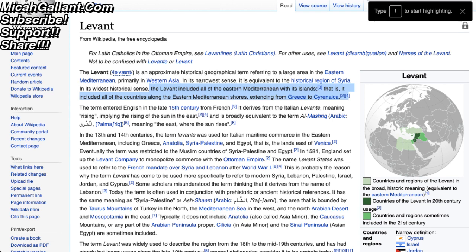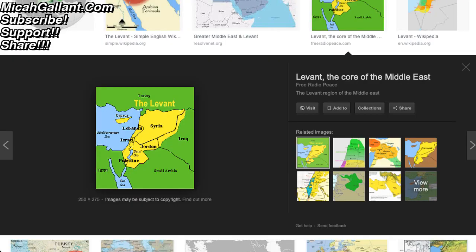This is a term used by ISIS and other Arab and Muslim countries and people groups to describe the land mass that they feel is theirs. Here is an image of the Levant from Google Images. You can see the yellow outline — it includes part of Egypt, part of Saudi Arabia, part of Jordan, and basically all of Syria, Lebanon, and Cyprus. This is what they refer to as the Levant.